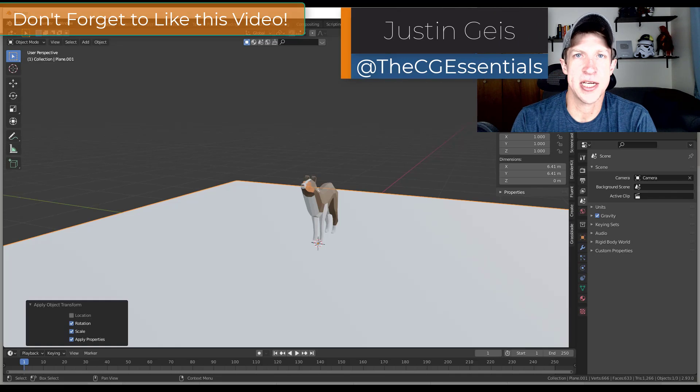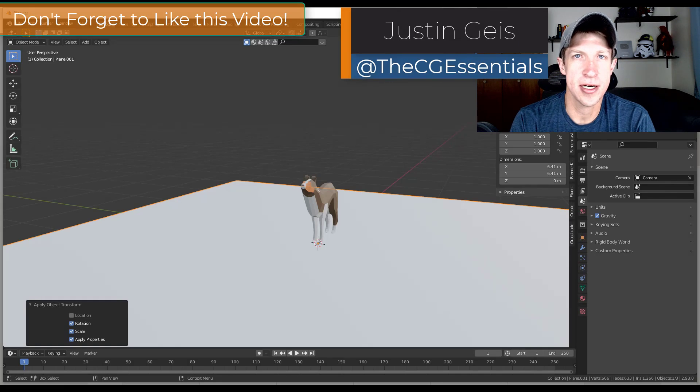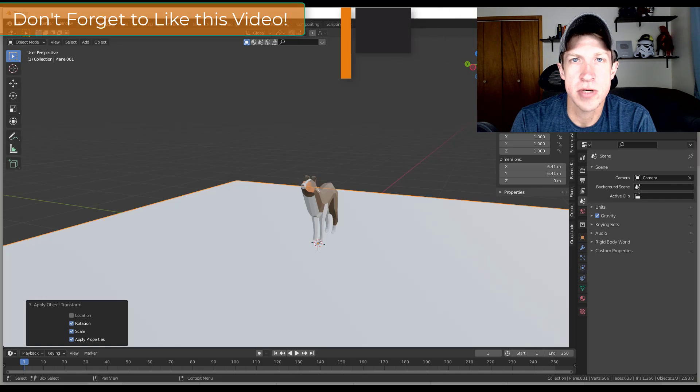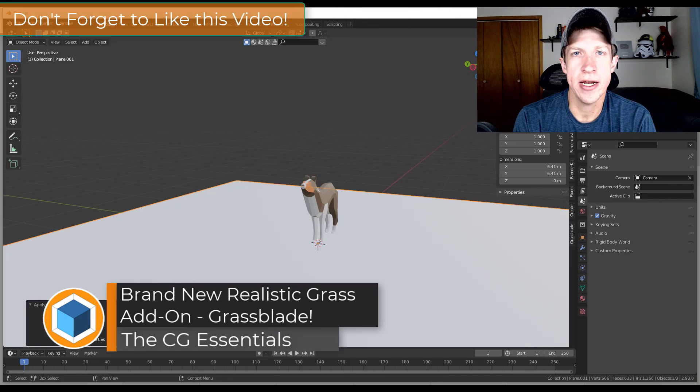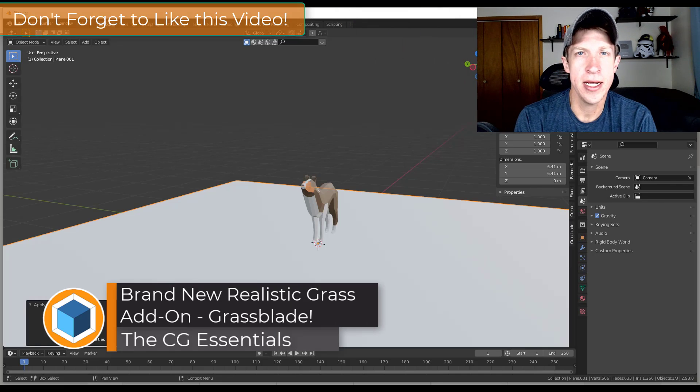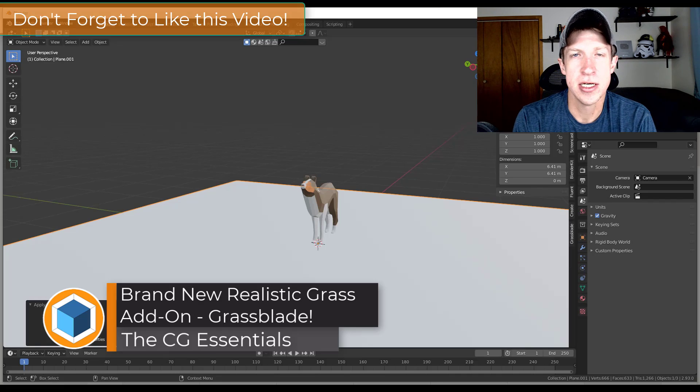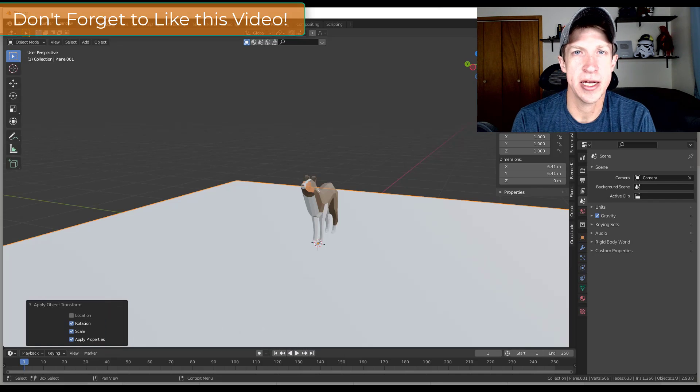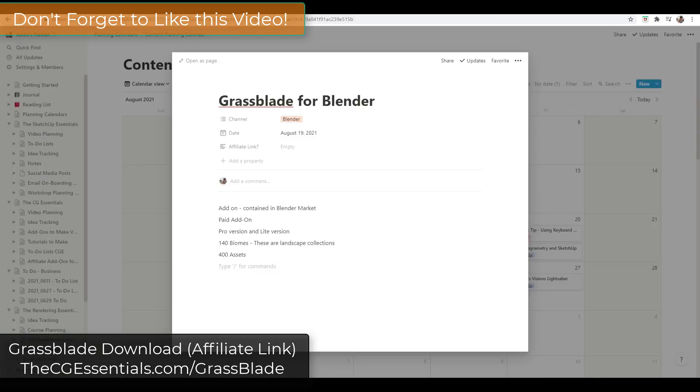What's up guys, Justin here with The CG Essentials dot com, back with another Blender add-on video for you. So in today's video, we're going to talk about a brand new add-on that helps you add realistic grass to your scenes inside Blender. So let's go ahead and just jump into it.